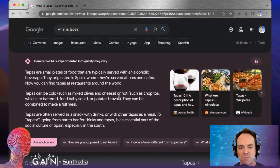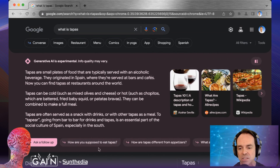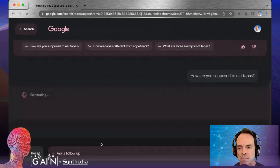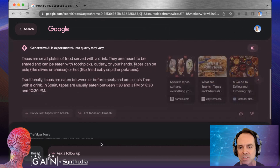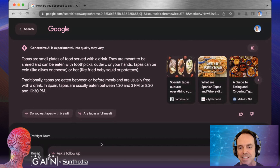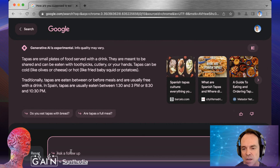You can ask a follow-up question. This is supposed to be conversational search, and they're giving you ideas of what other people have asked. So, how are you supposed to eat Tapas? Once again, it's going to go out, look at multiple web pages that talk about this, and give you some sort of summary — it's usually in the afternoon or late at night. We see the information here.